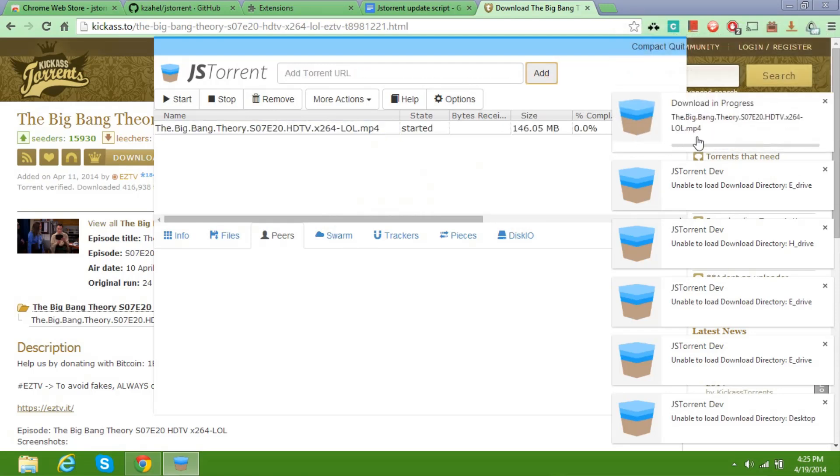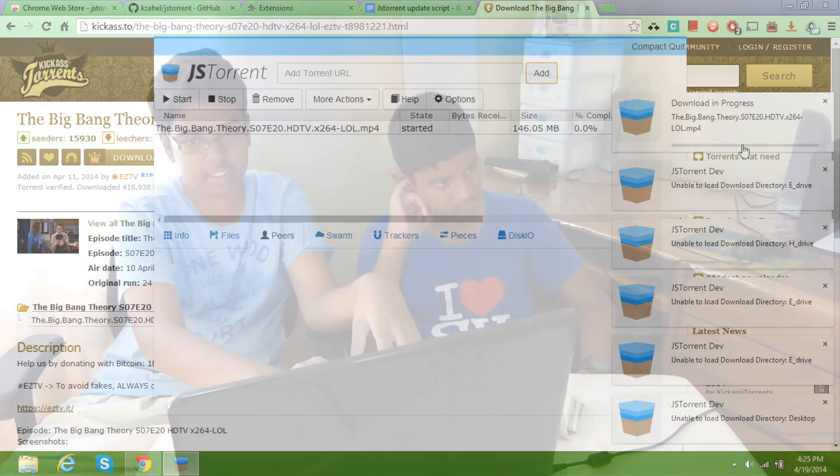So you see it's starting to download right here. Alright guys, so this is proof that it works. And now you can do your torrenting on your Chromebook again.